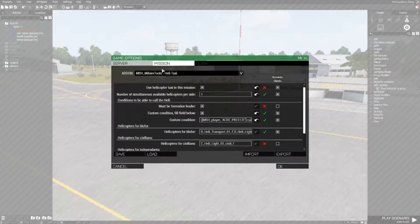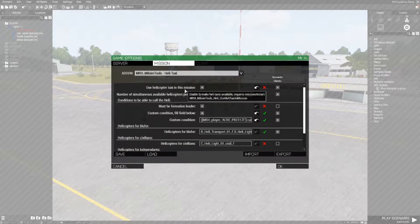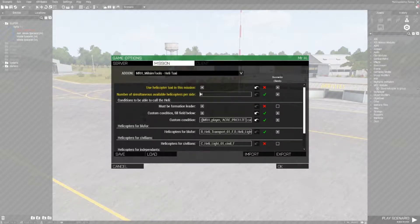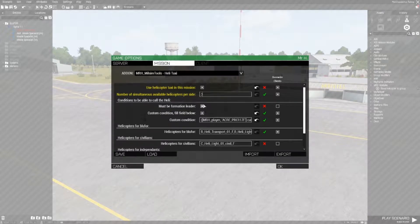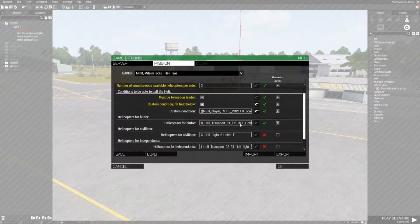First, let's go to the settings. You can find the settings under HeliTaxi. For the HeliTaxi to work, you have to enable the module. You can set how many taxis can be called at once by a side, define the conditions necessary to call the taxi, and define class names for the different HeliTaxis that might be used by each side.